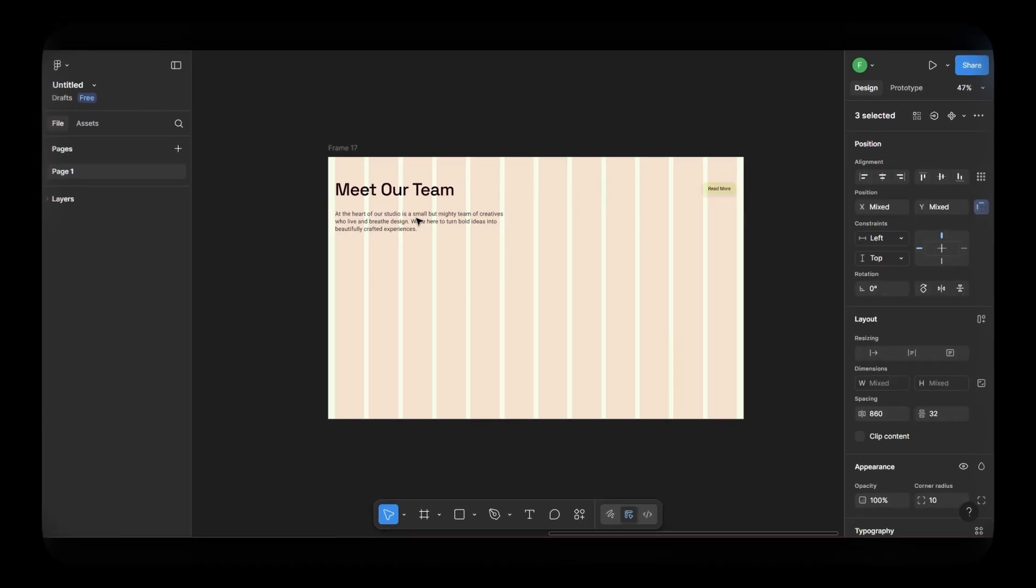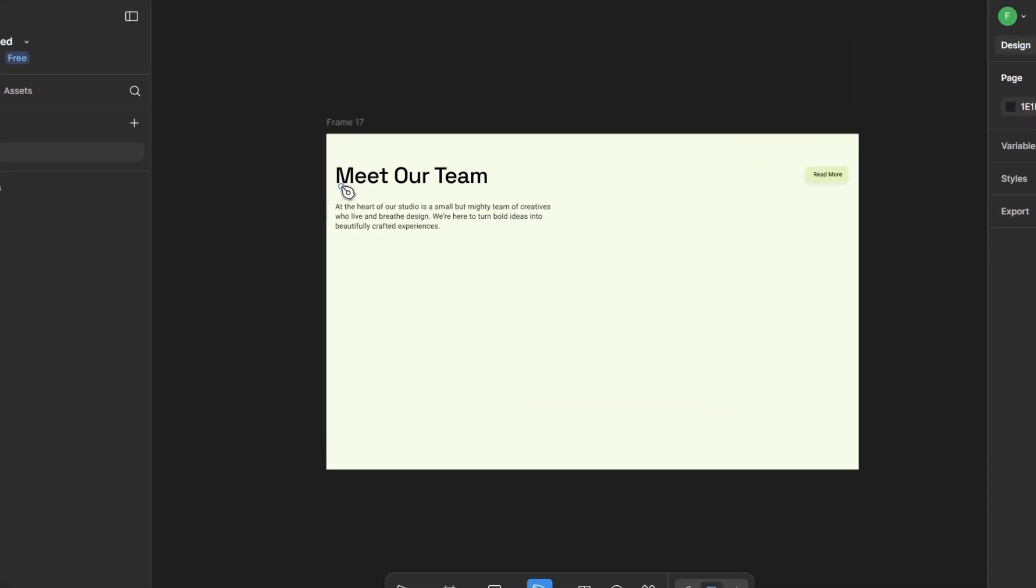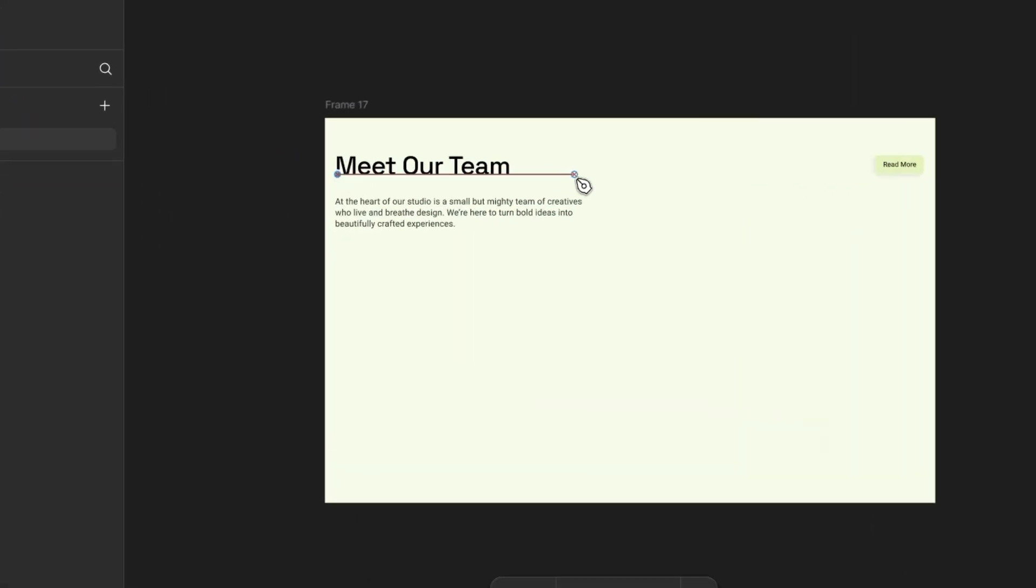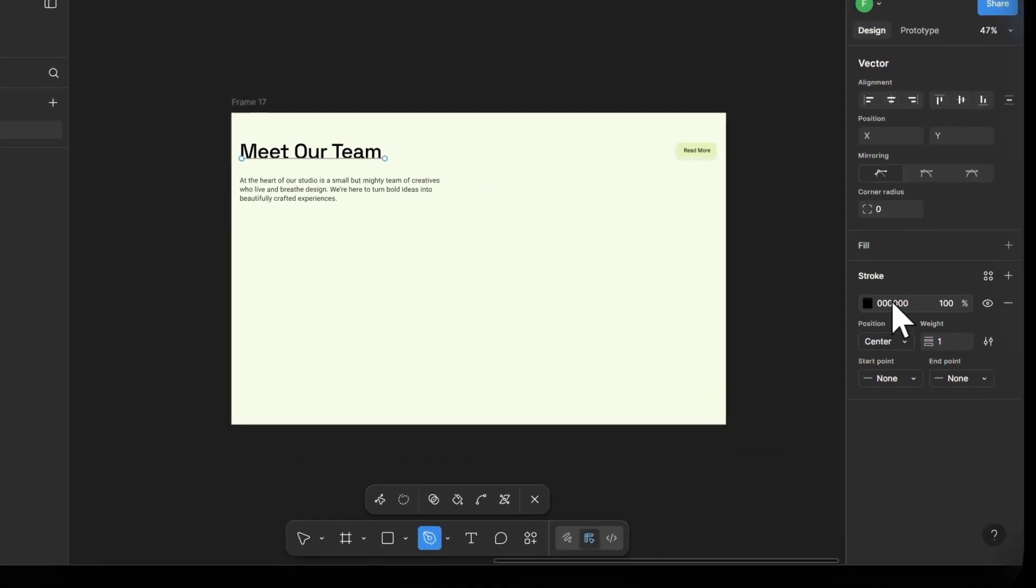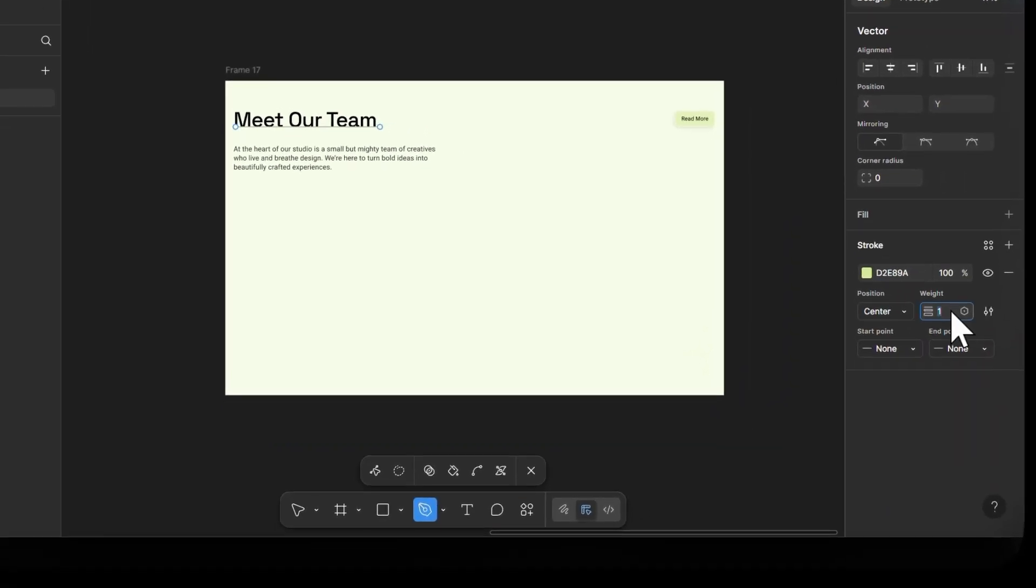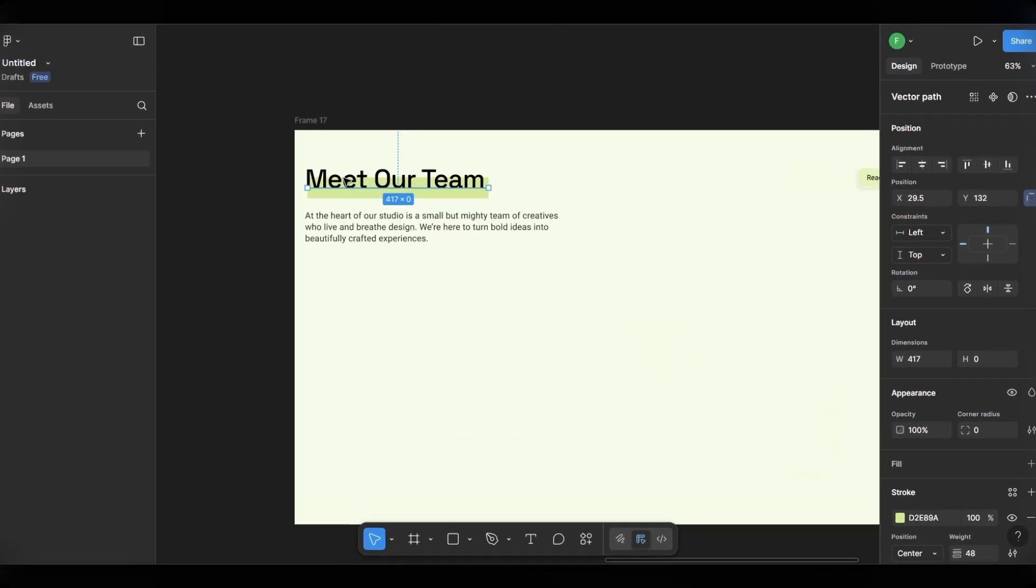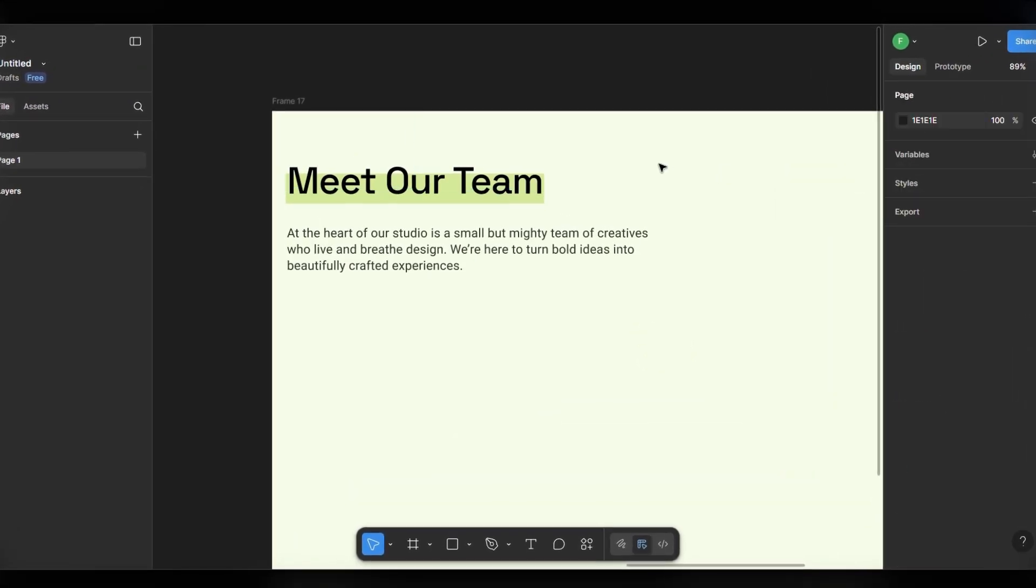Looks good so far. Let's make it more interesting. Add a stroke with this color and set the stroke weight to around 48px. Place it behind the heading like this. That looks great.